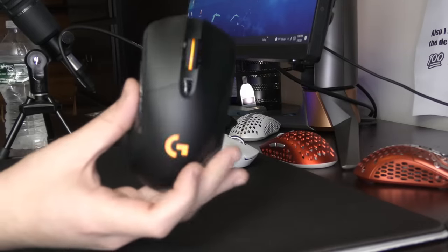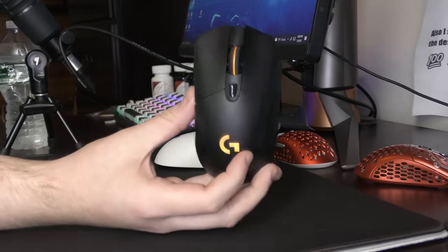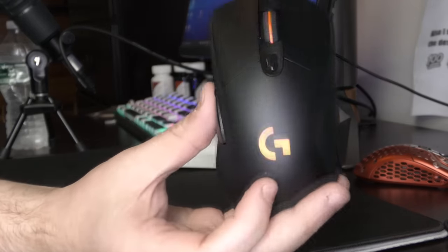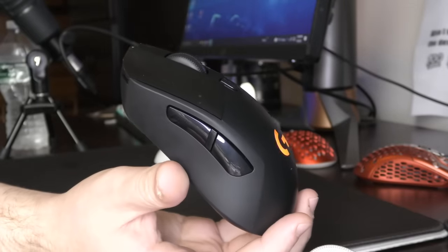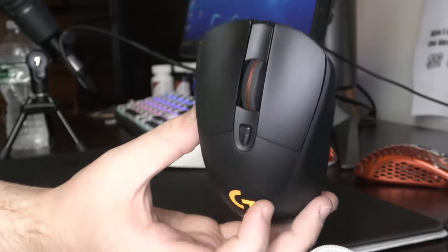Yo, what's good YouTube? It's Bordzee, and this is going to be a full review of the Logitech G703.